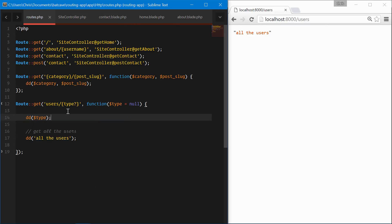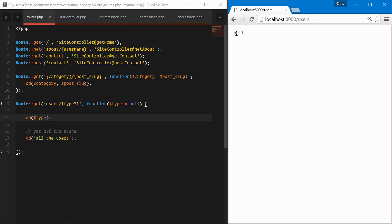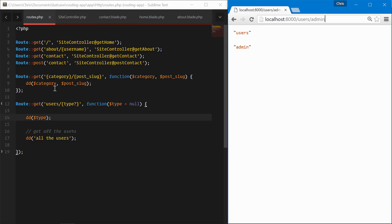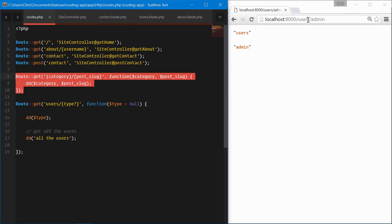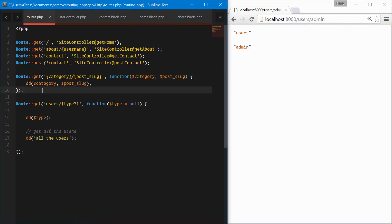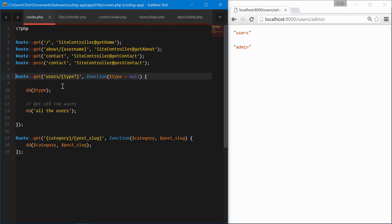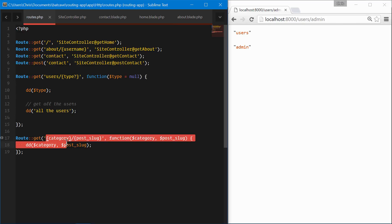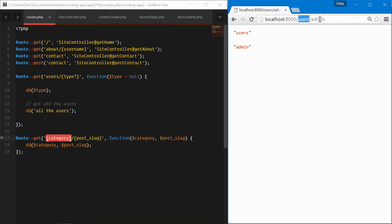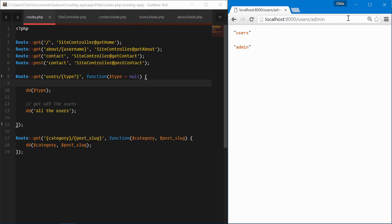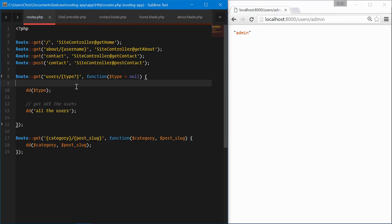Dumping type — going to slash api slash users — that's null because there is no type. Now let's try it with an admin variable. It's actually taking another route; it thinks this is a category and this is the post slug. We'll move the users route farther down. It's important to note that routes are registered in the order they appear — if one shows up first, it will be matched first. Now that we've put the users type route above the other route, we see the correct admin value dumped for type.